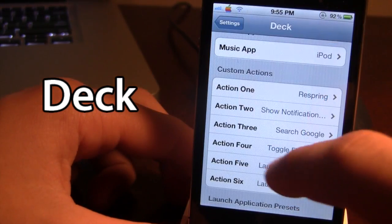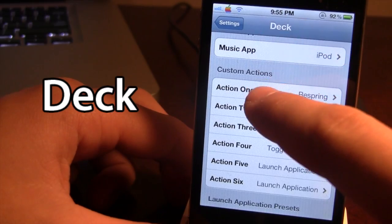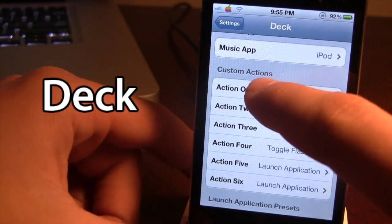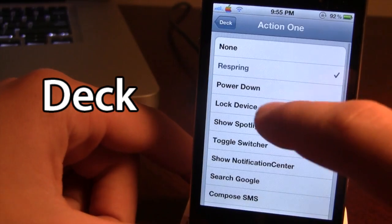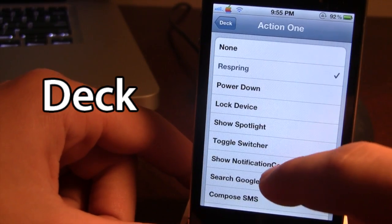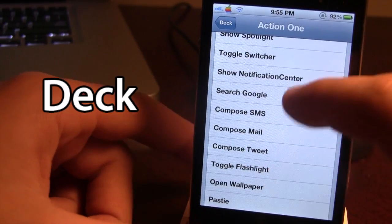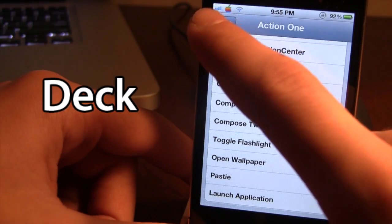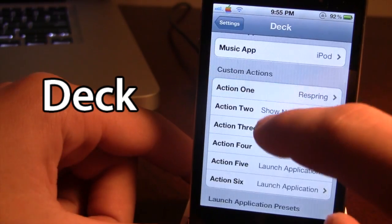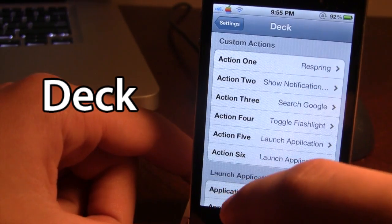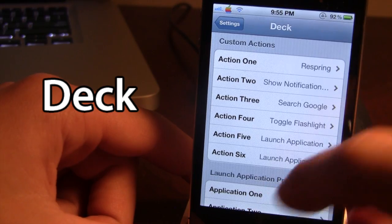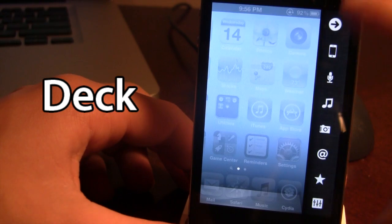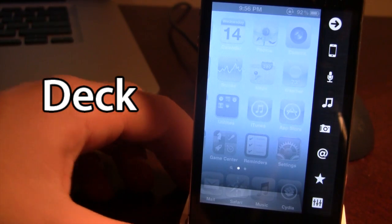The settings for Deck include custom actions — you can have up to six different custom actions for your favorites. You are also able to turn individual Deck actions on and off. For example, if you want to launch an application, you can enable that in the settings.